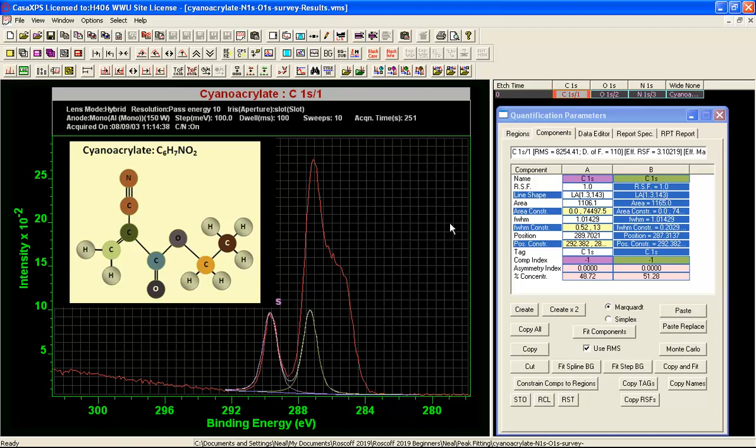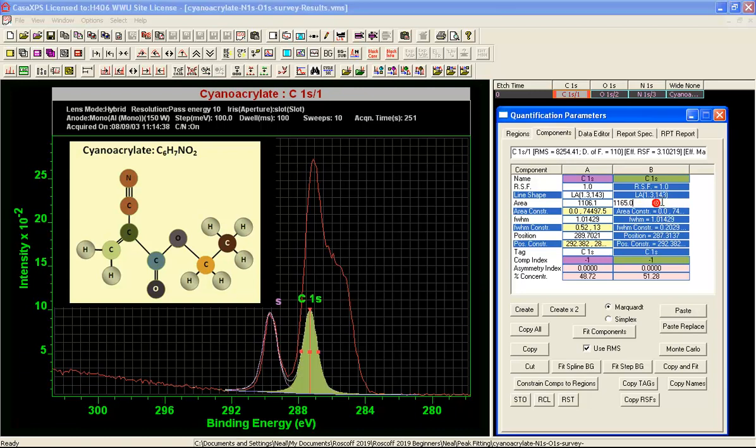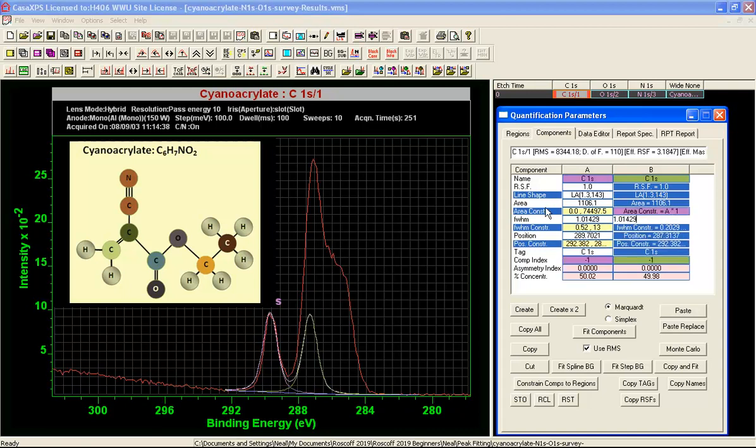Then we have potentially got a one to one relationship between these peaks. So what we'll do is we'll enforce this by introducing a constraint in column B saying A star 1. So now these two peaks have the same area.